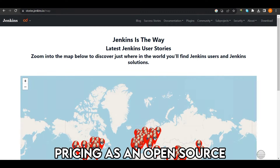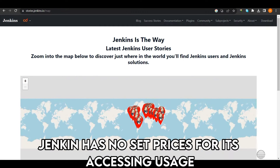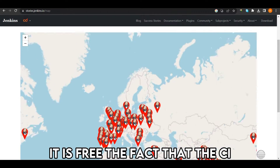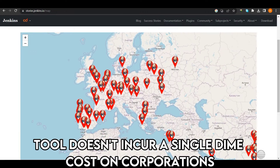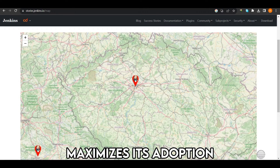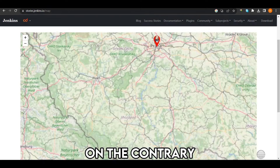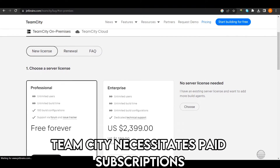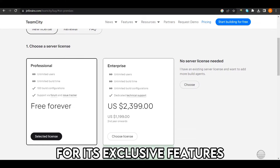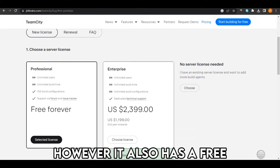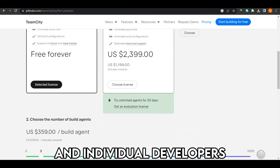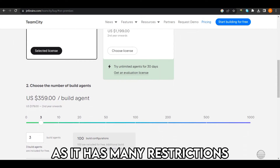As an open-source tool, Jenkins has no set prices for its access and usage — it is free. The fact that the CI tool doesn't incur any cost on corporations maximizes its adoption. On the contrary, TeamCity necessitates paid subscriptions for its exclusive features. However, it also has a free access plan that suits small businesses and individual developers, though it comes with many restrictions.